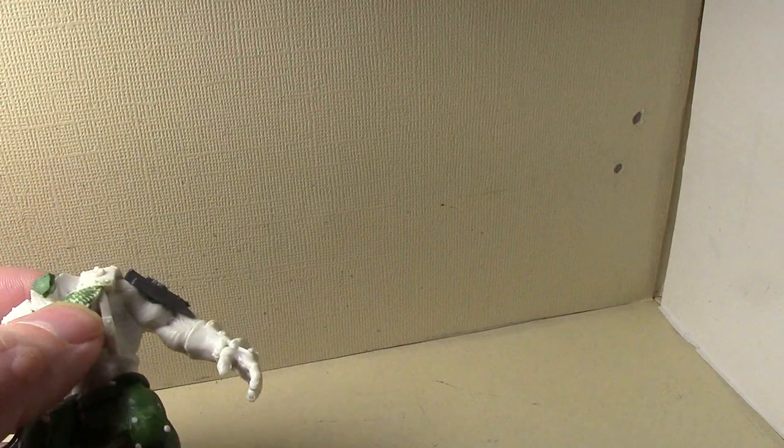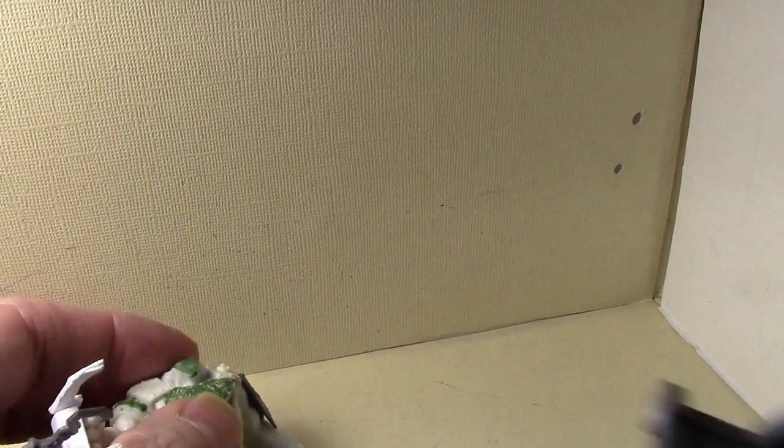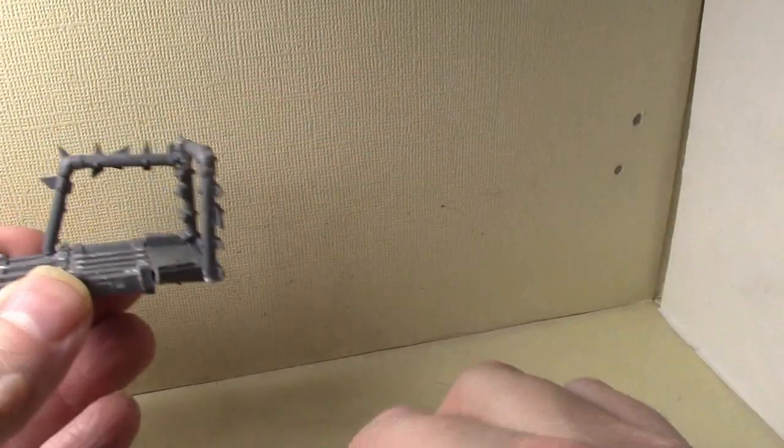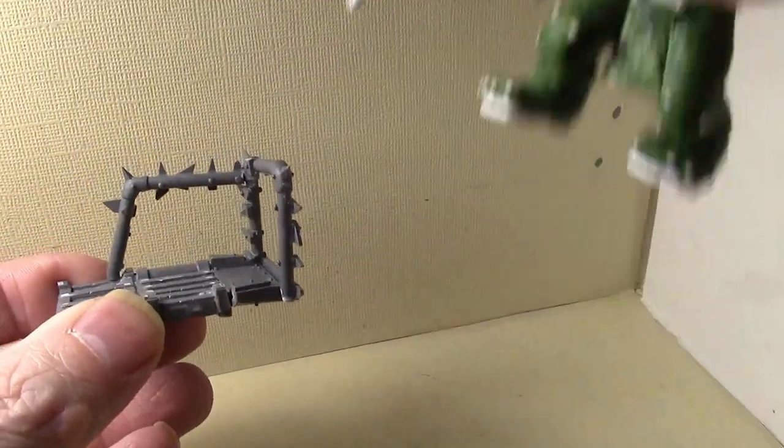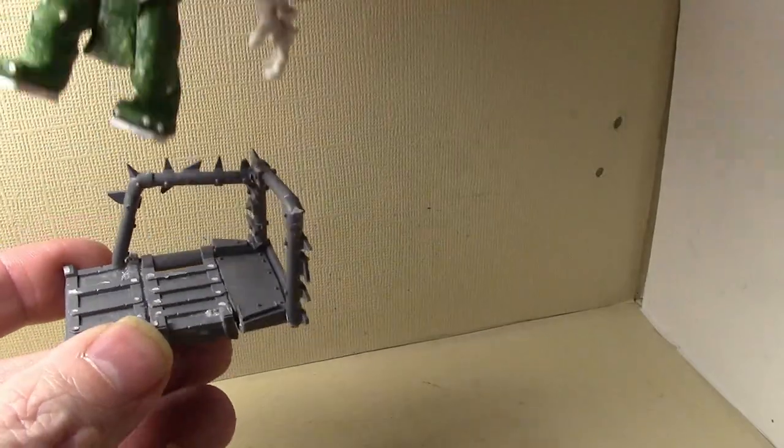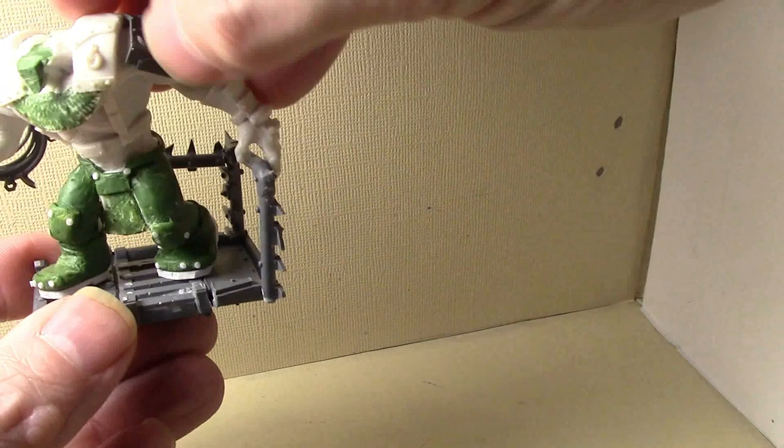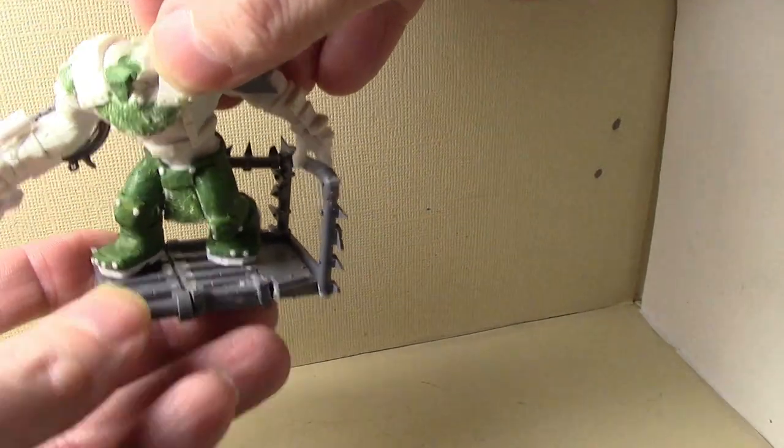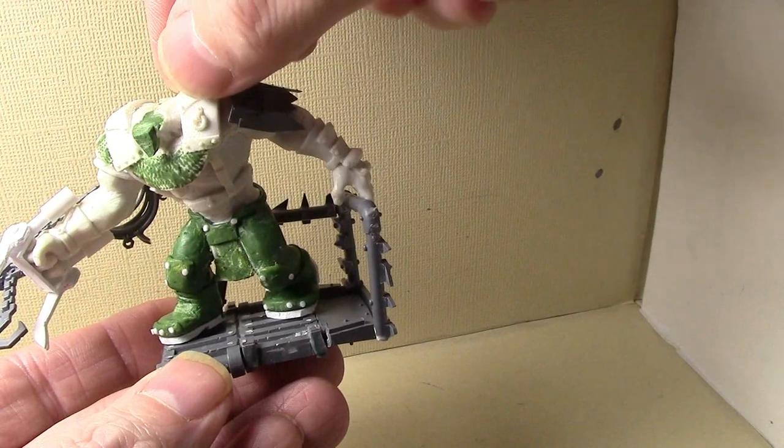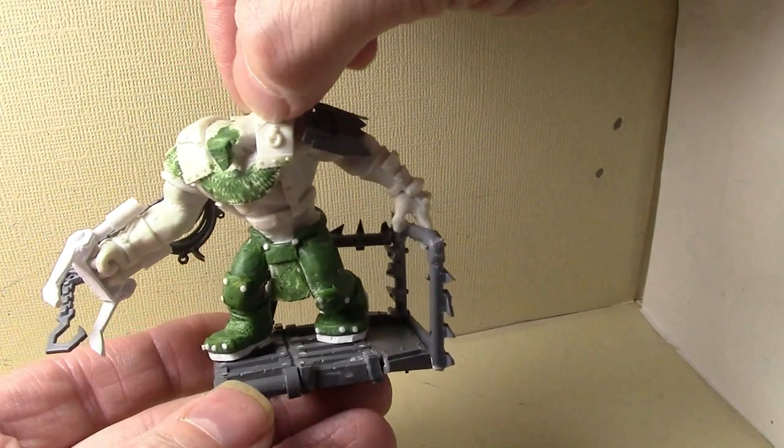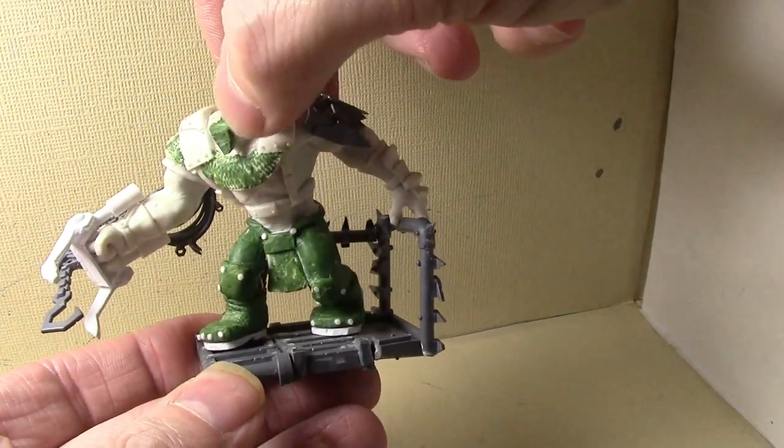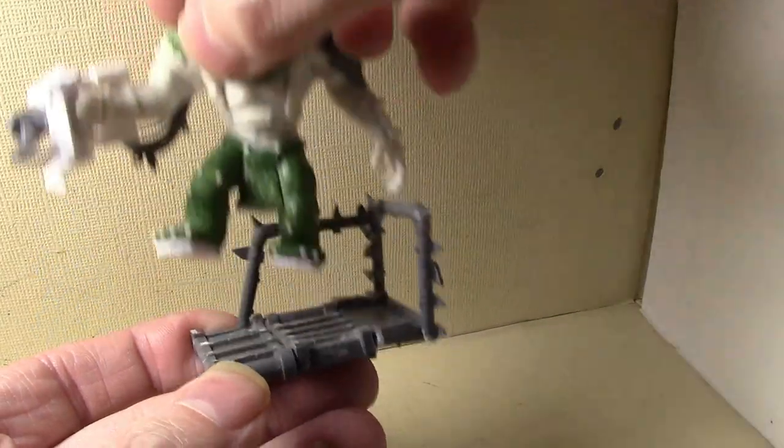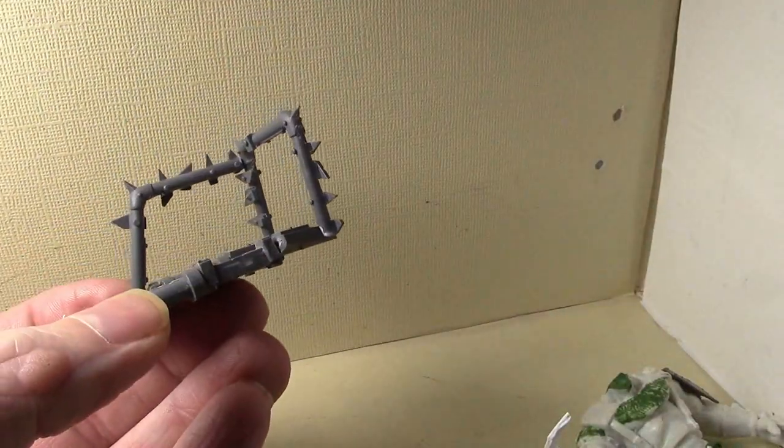Then I started working on the Venom. First, a platform for the War Boss to stand on. This is what I got, just some junk bits, basically leftovers from the big trakk. So he's going to be sitting on here like this, grabbing onto the railing.